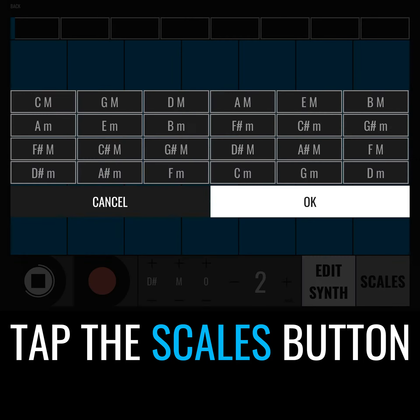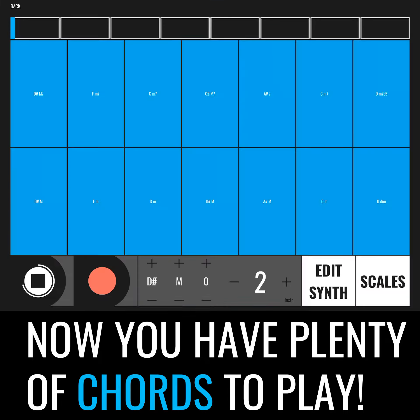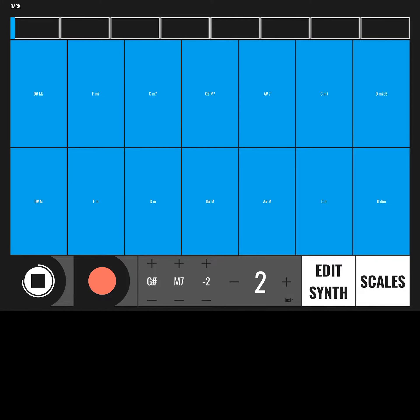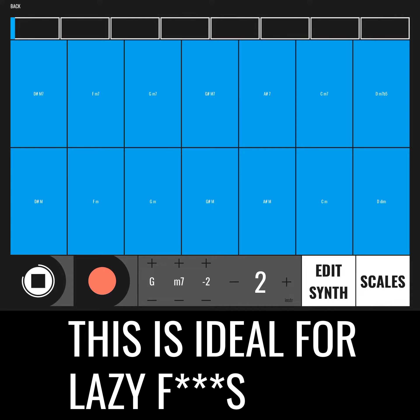Tap the Scales button. That song is in D sharp major — now you have plenty of chords to play, and they all are in key. This is ideal for lazy folks.